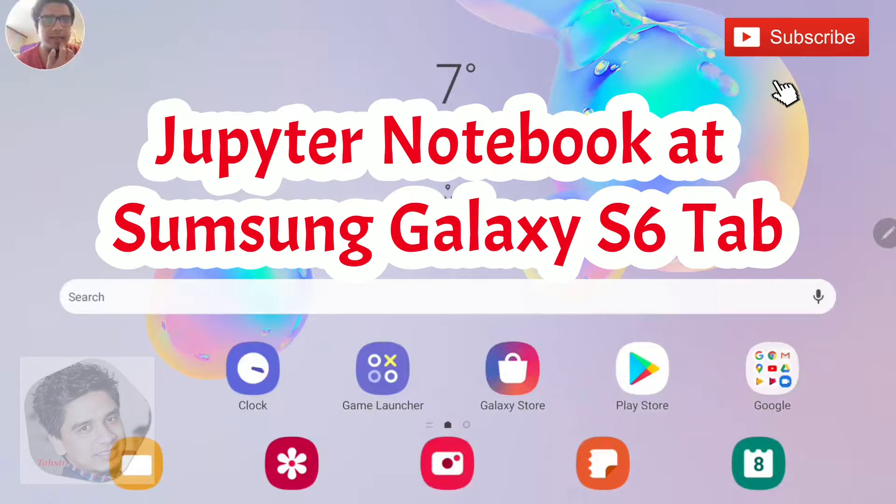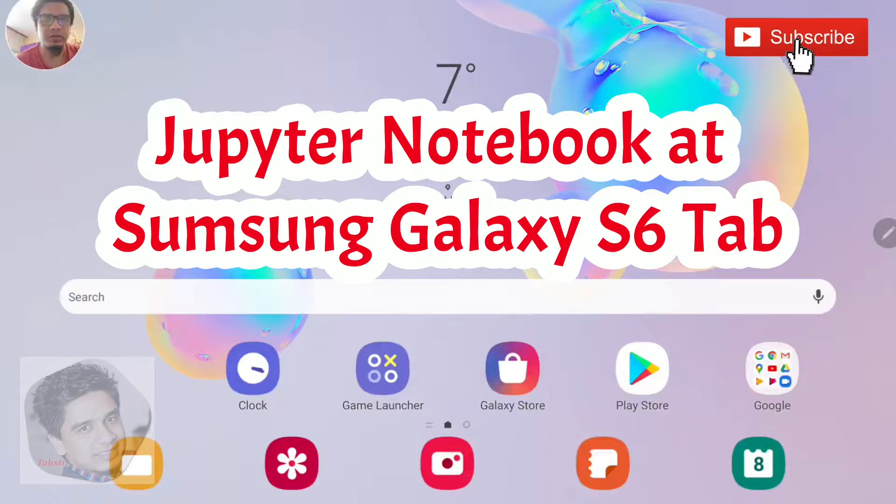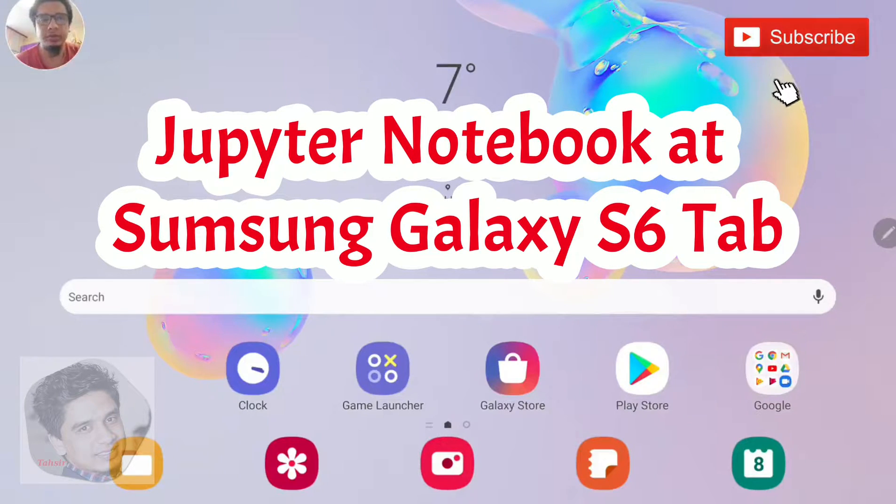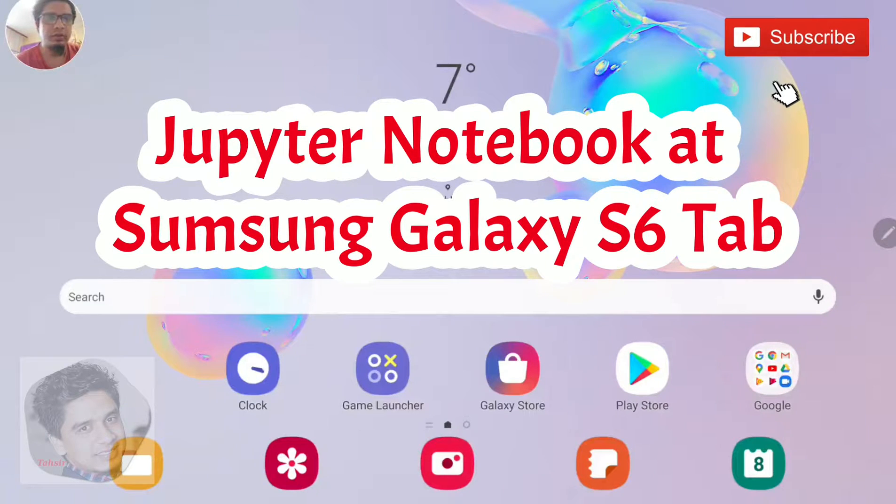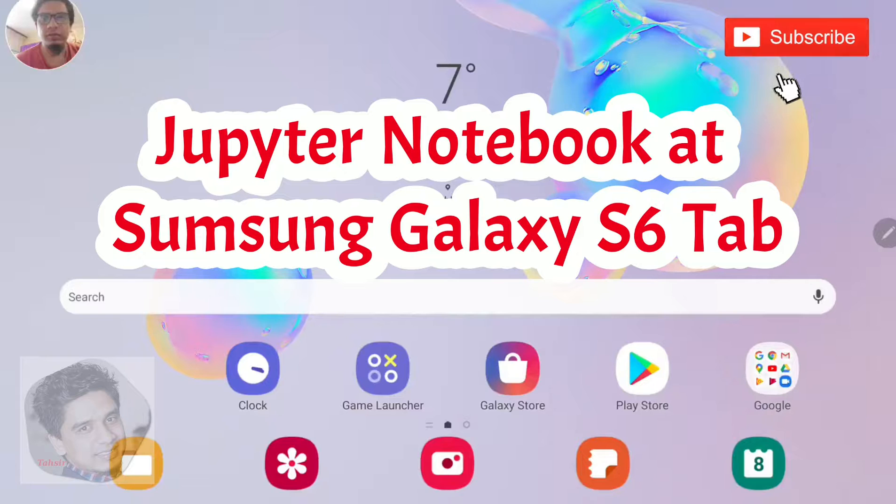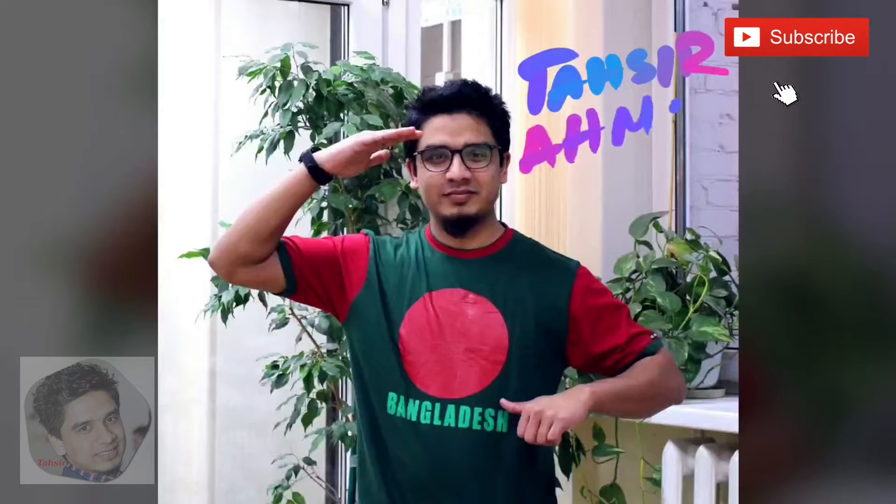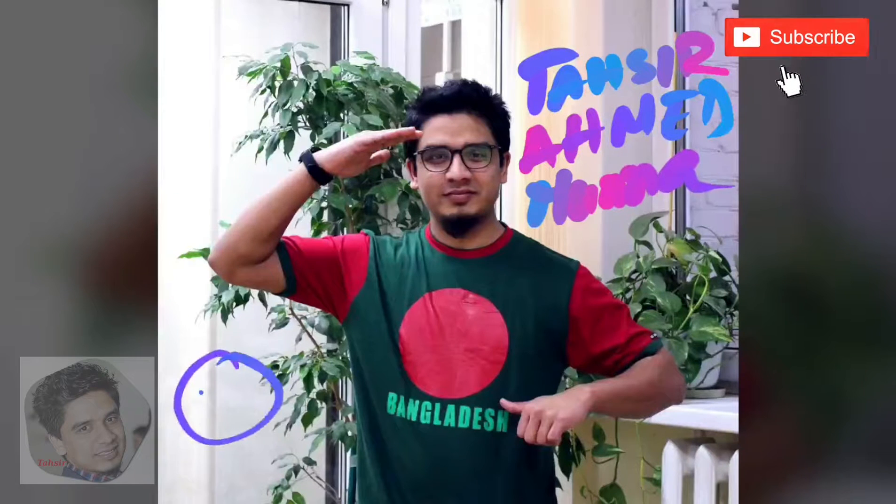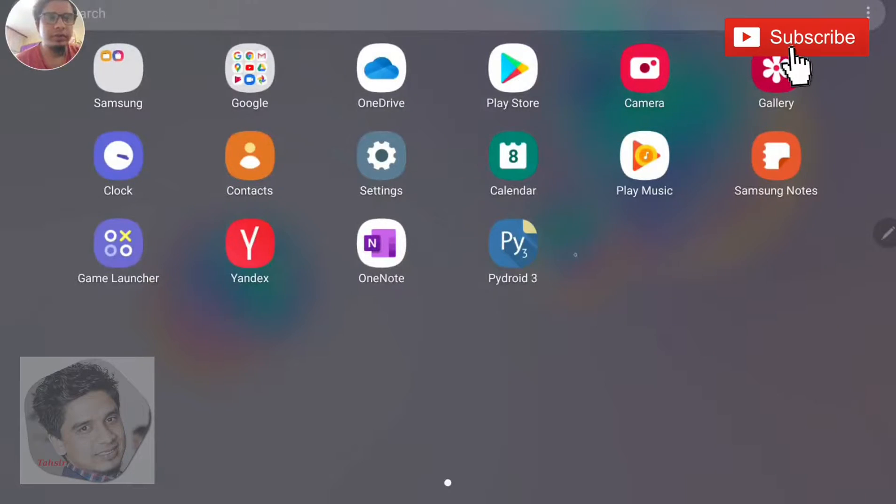You can do actually whatever you want. Like what you can do in the Jupyter Notebook in laptop or desktop, you can do the same thing in your tab. So let's go for installing the Jupyter Notebook. First of all,